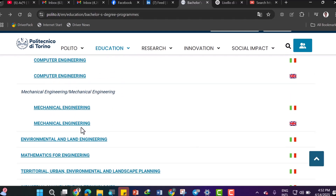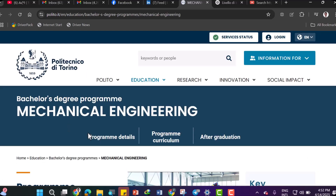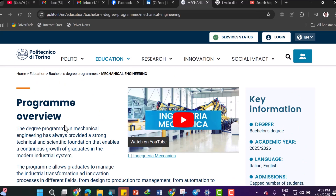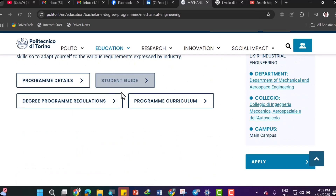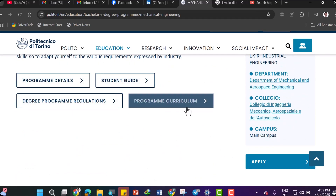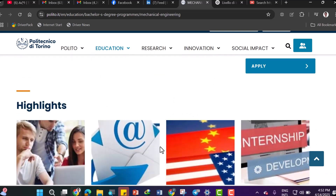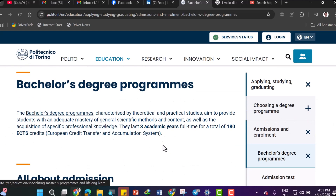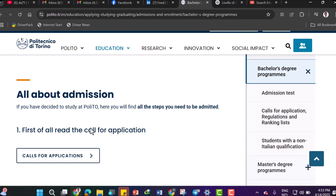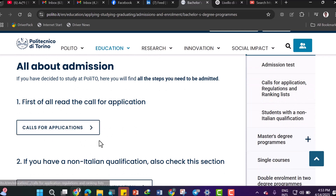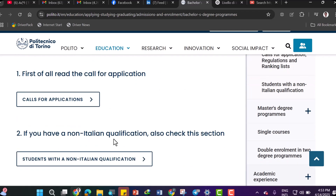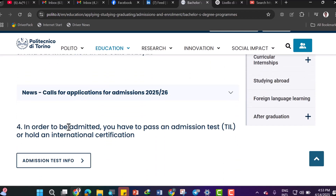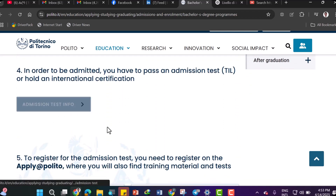Let me show you how to apply. Click on Mechanical Engineering here, and scroll down to get everything about the program overview, details, student guide, program curriculum, and more. On the right side you can click 'Apply' easily. Scroll down to read everything including the calls for application if you have a non-Italian qualification.